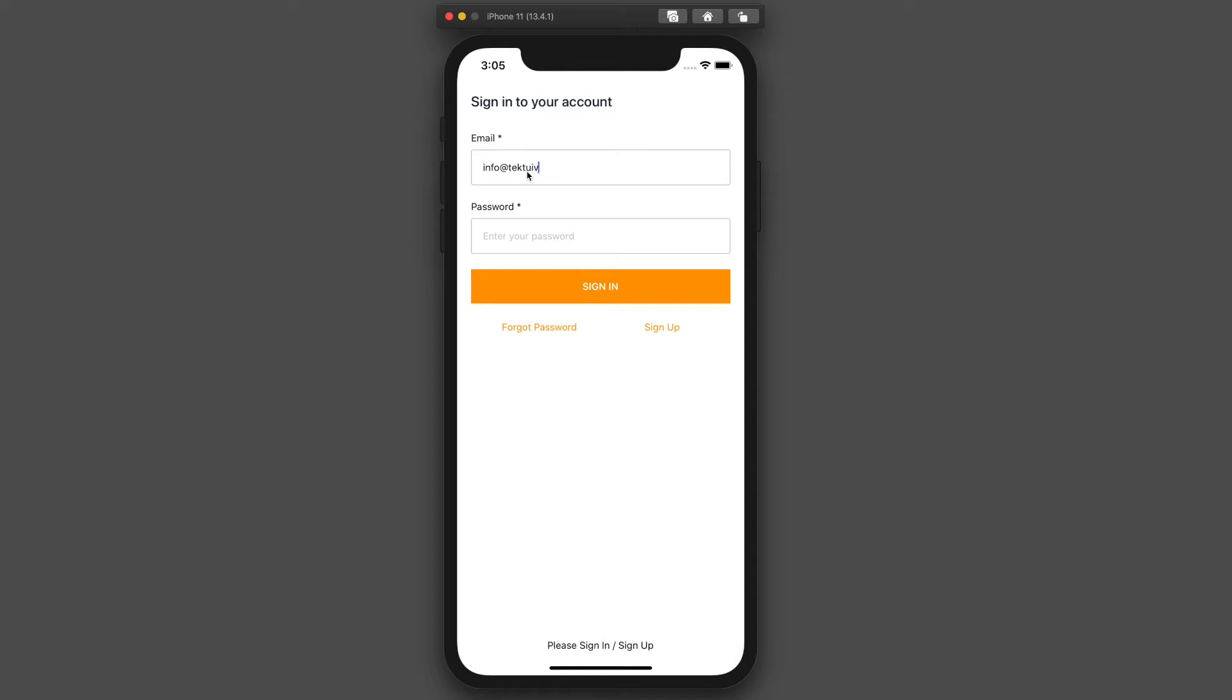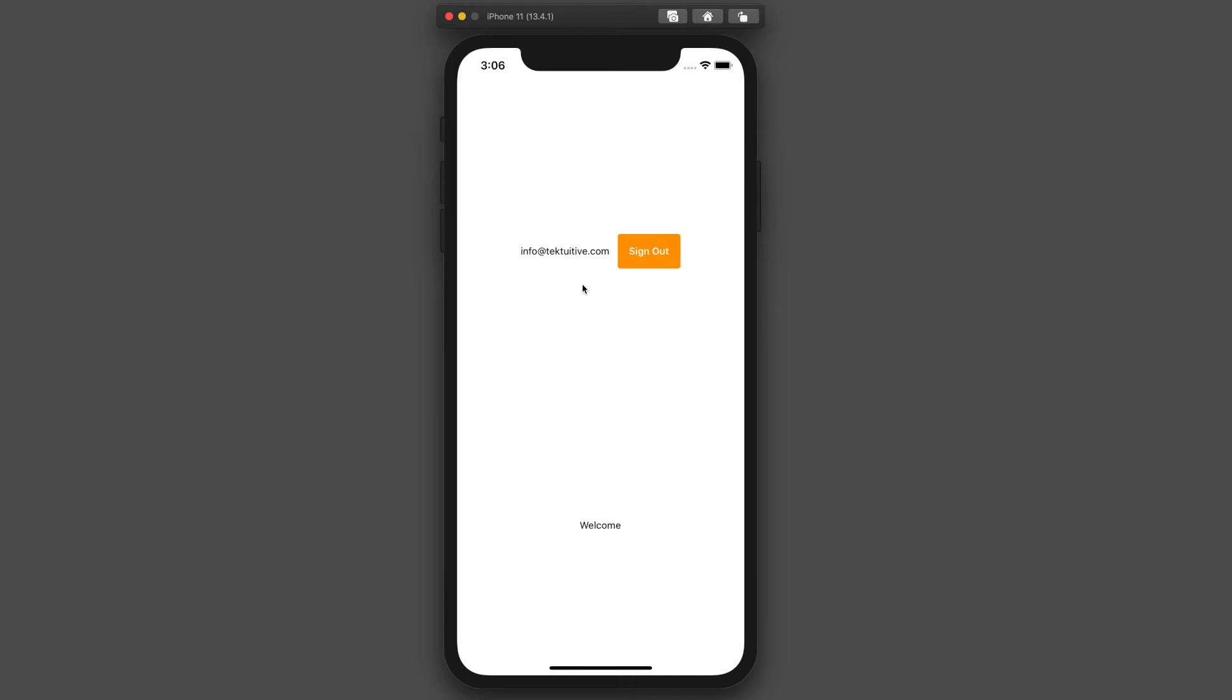Enter the email here, and then the password. When we sign in, it'll redirect us to this page with the user's email address and a sign-out button.